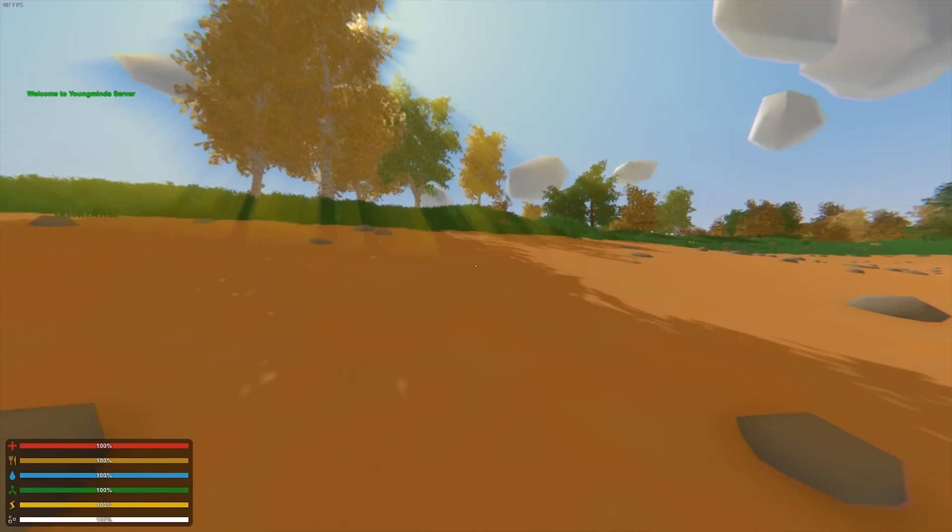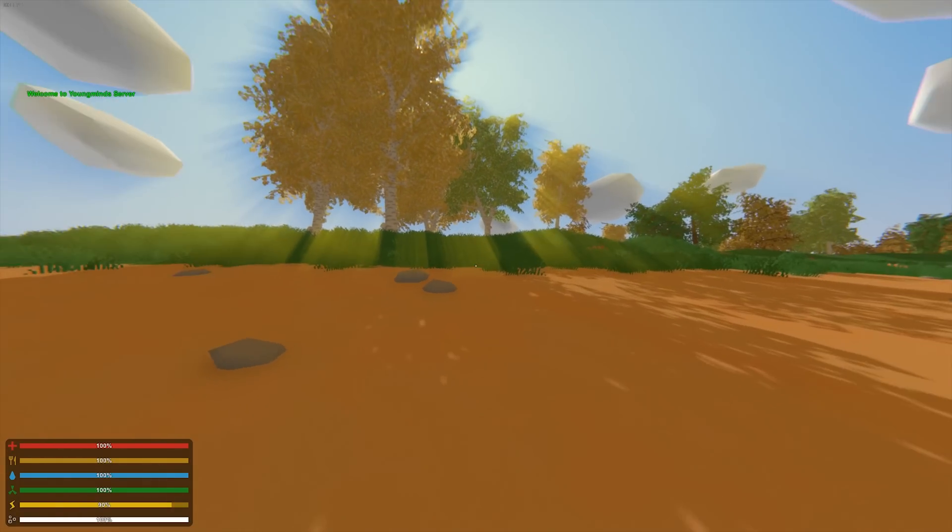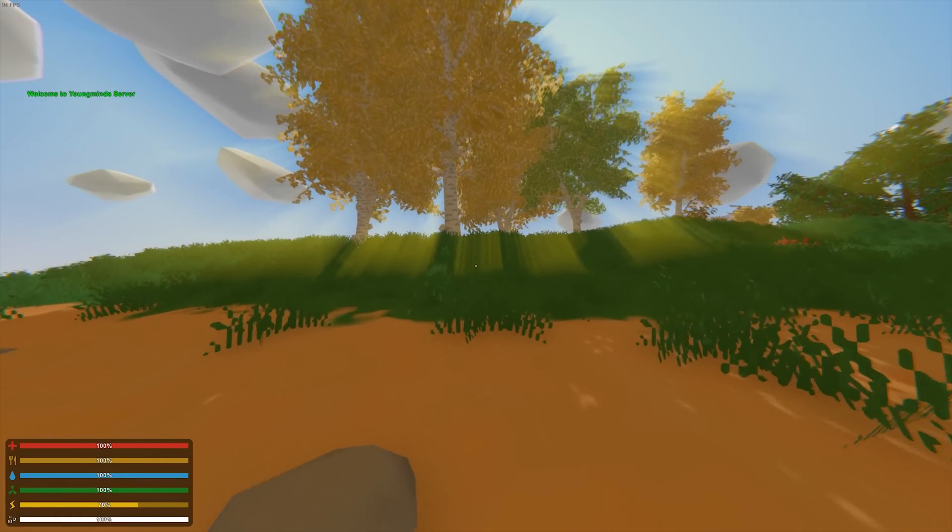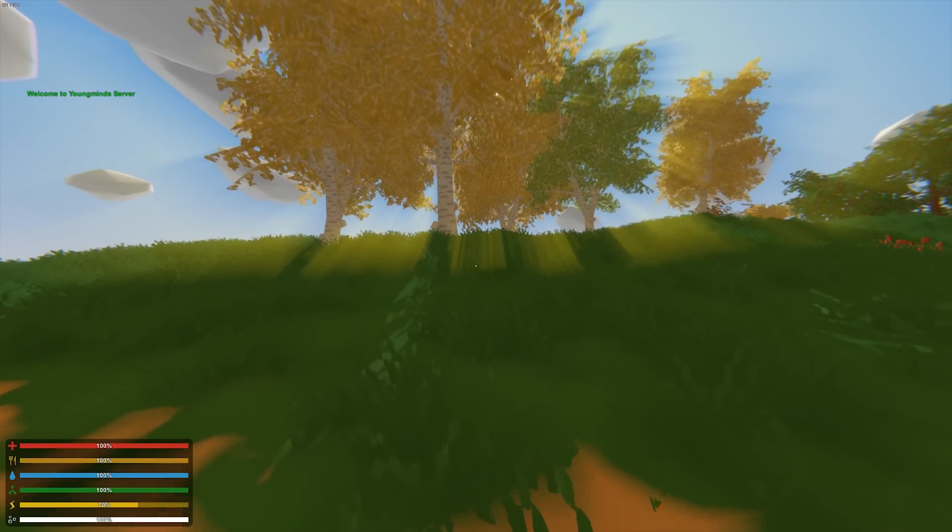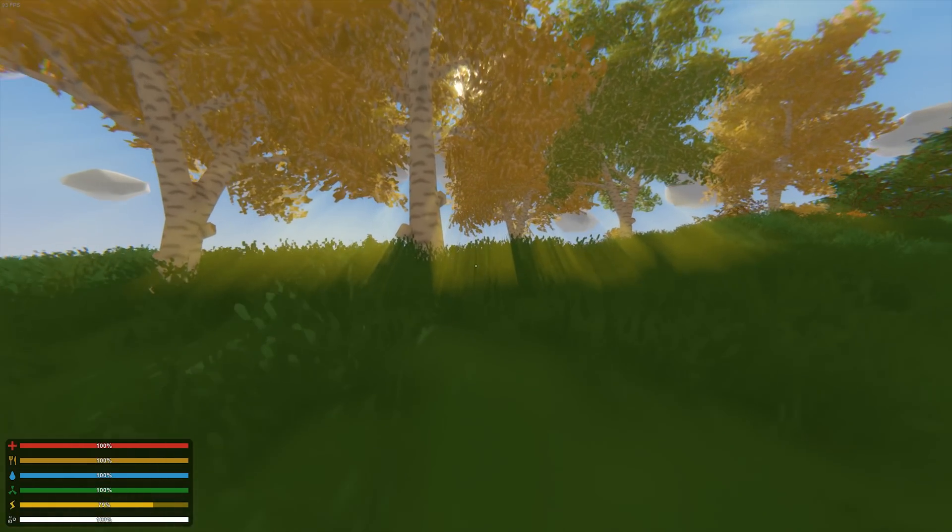So now that you can see, I've loaded in game. It says at the top, welcome to Youngmind server, because we put out the welcome command. And that's basically it.